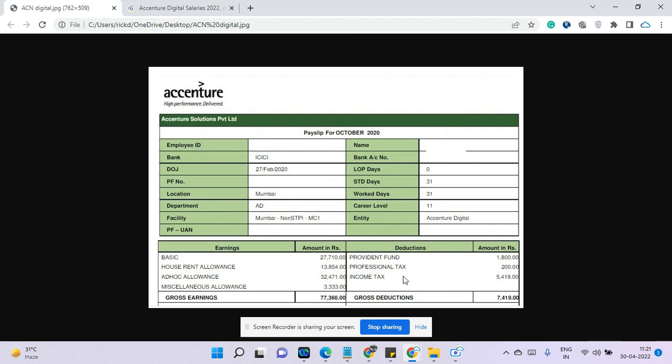Now, if we see the deduction, provident fund is 1,800, which is 12% of this amount. Personal tax is 200 and income tax is 5,400. So 7,400 rupees will be deducted and it is coming approximately around 70,000.